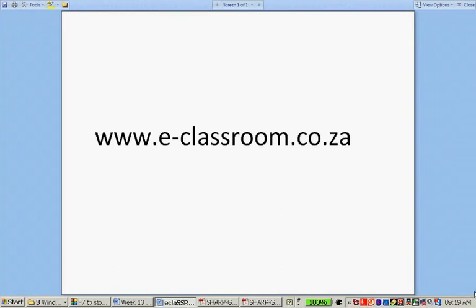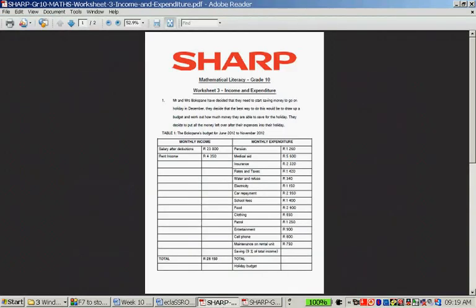Hello, the following worksheet is available on www.eclassroom.co.za. We're working from the Mathematical Literacy, Grade 10, Worksheet 3, Income and Expenditure. The reason we're doing this worksheet now is that a lot of the work is also in the Grade 11 syllabus, and this is a wonderful worksheet with the Income and Expenditure statement.